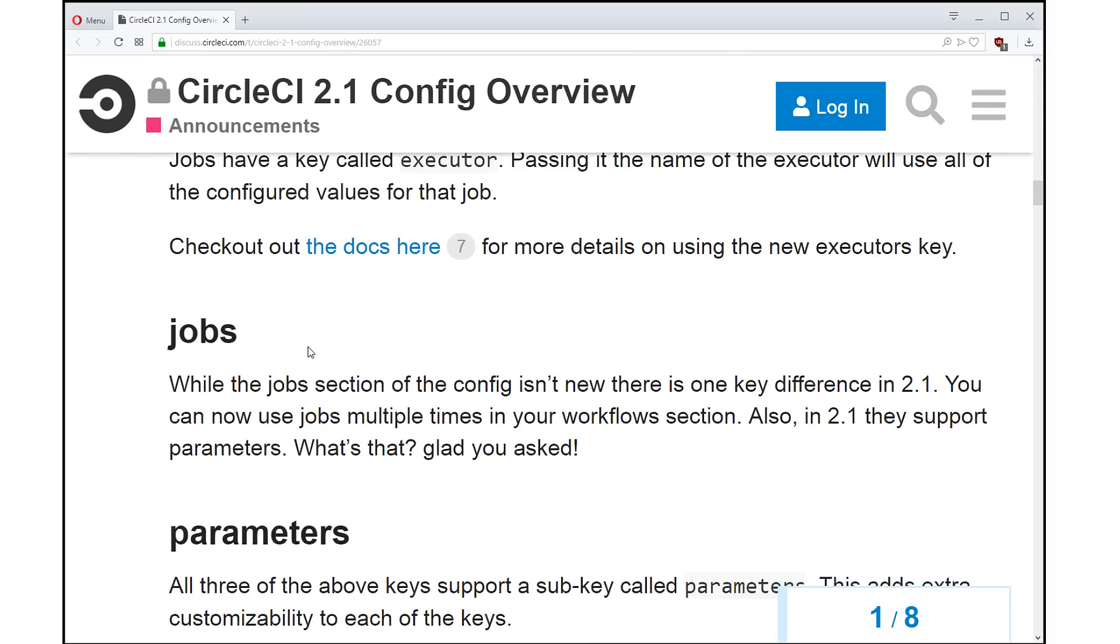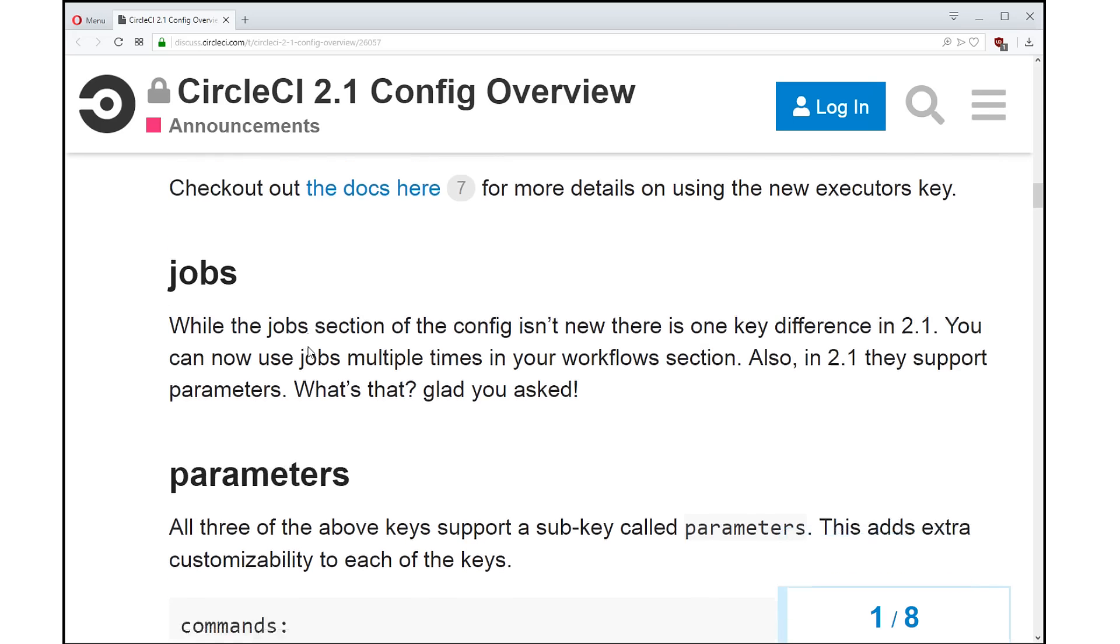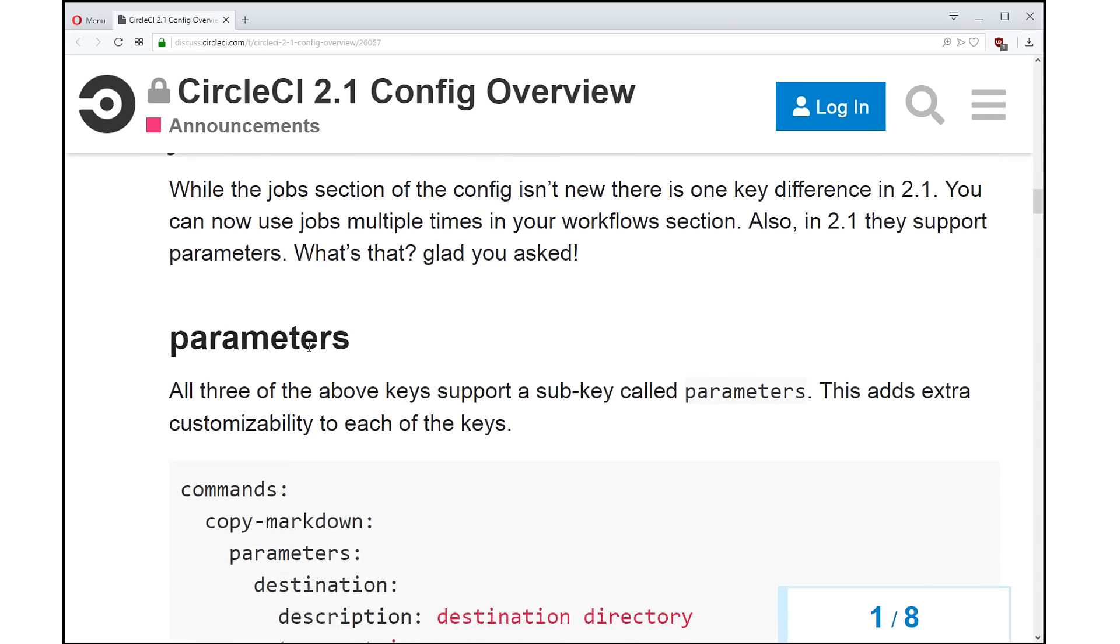So now we also have the jobs key. The jobs key is not new, but there's one big difference. You can use the jobs in your workflow section multiple times now. Previously, you could only use a job once, but why would you want to add a job multiple times in the same workflow if it's the same job? Well, now all of those things that I just showed you, the commands...